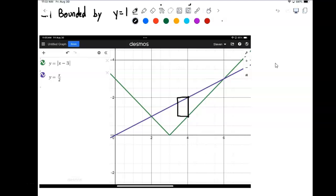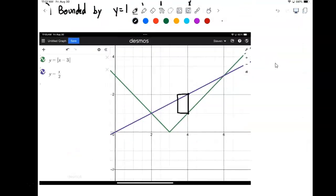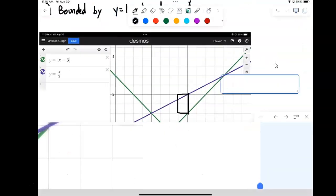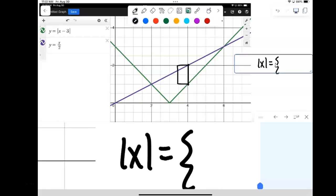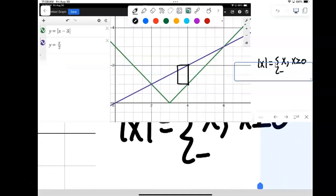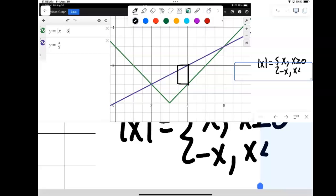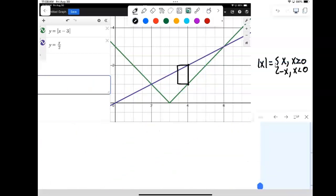There is a little bit of a problem. The problem is that this absolute value graph changes its equation, because absolute value is actually a piecewise function. Recall that absolute value of x is actually two pieces: it's x when x is greater than or equal to 0, but it's minus x when x is less than 0.